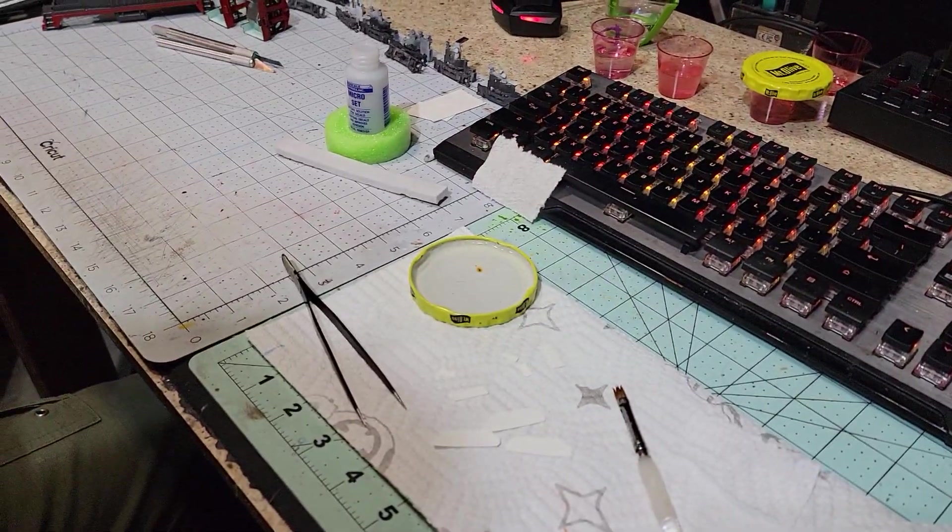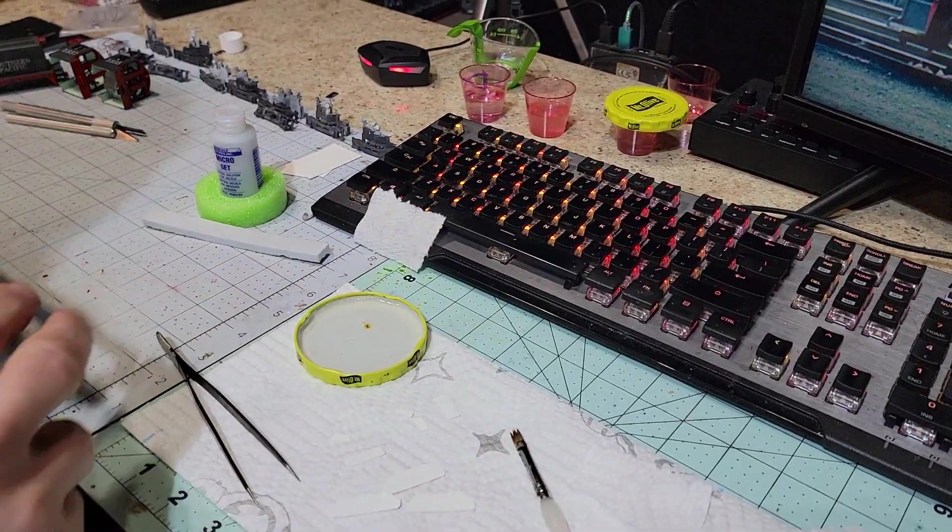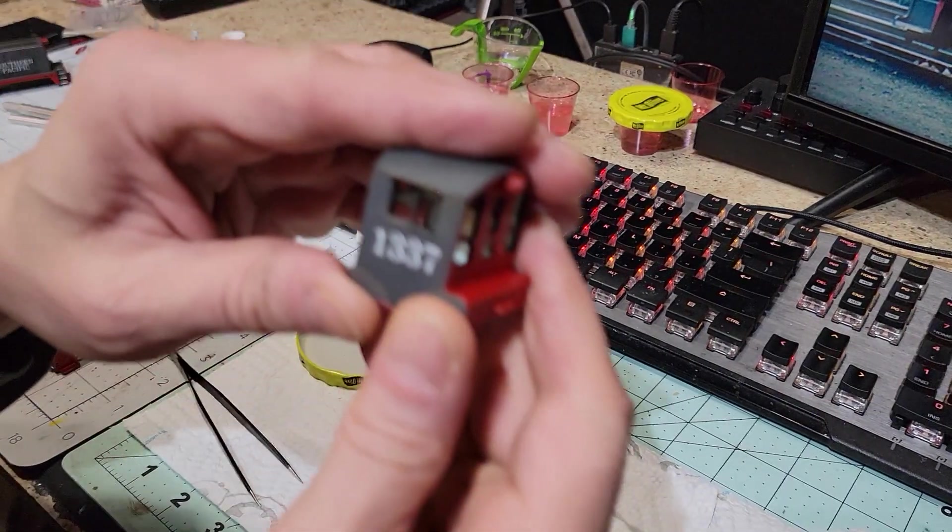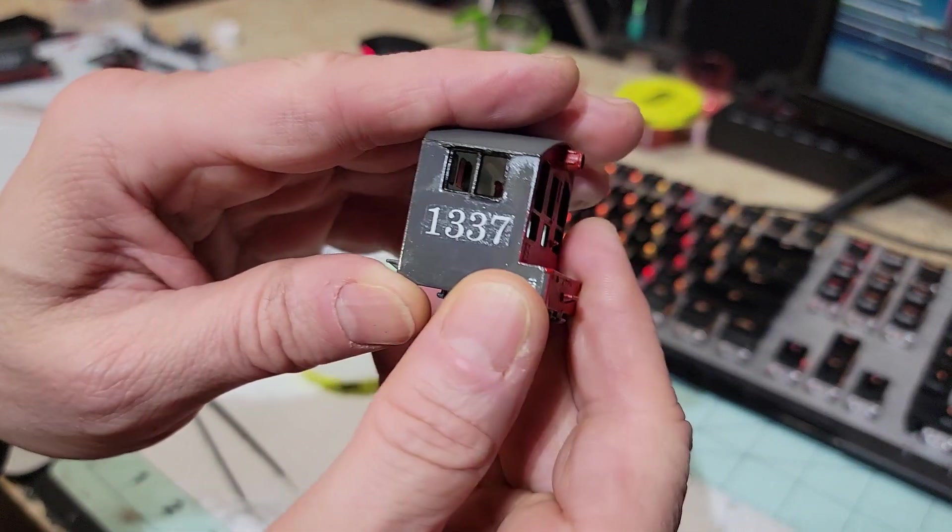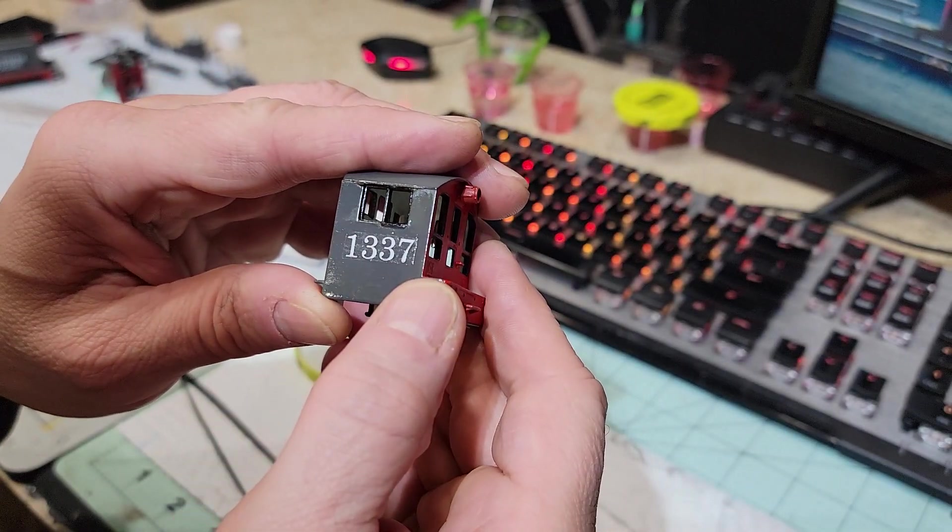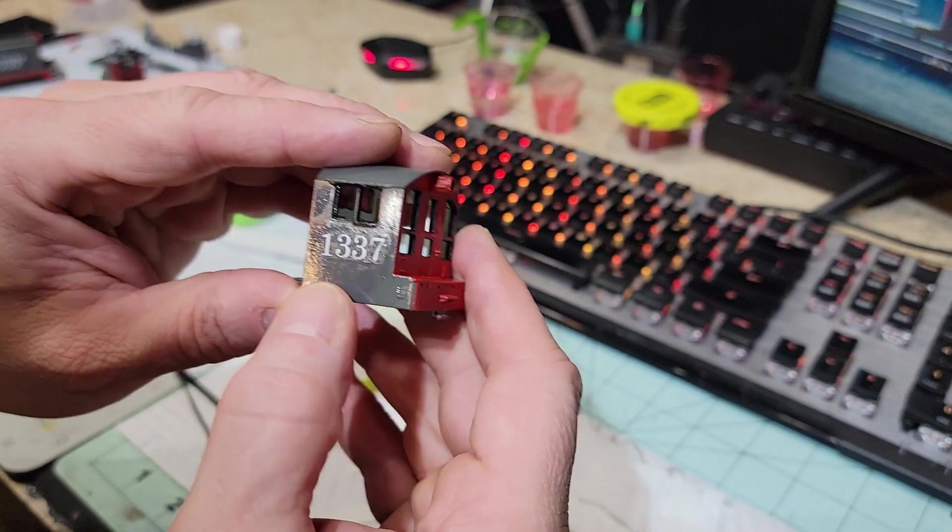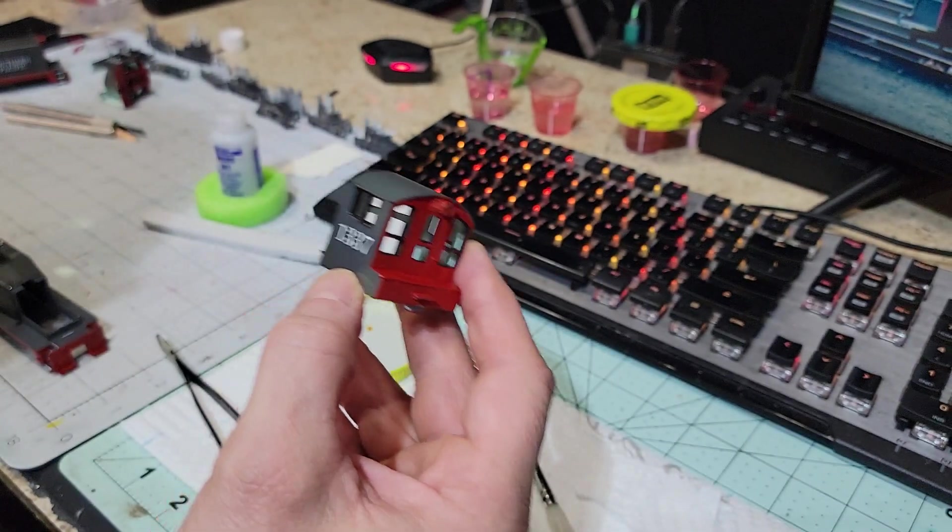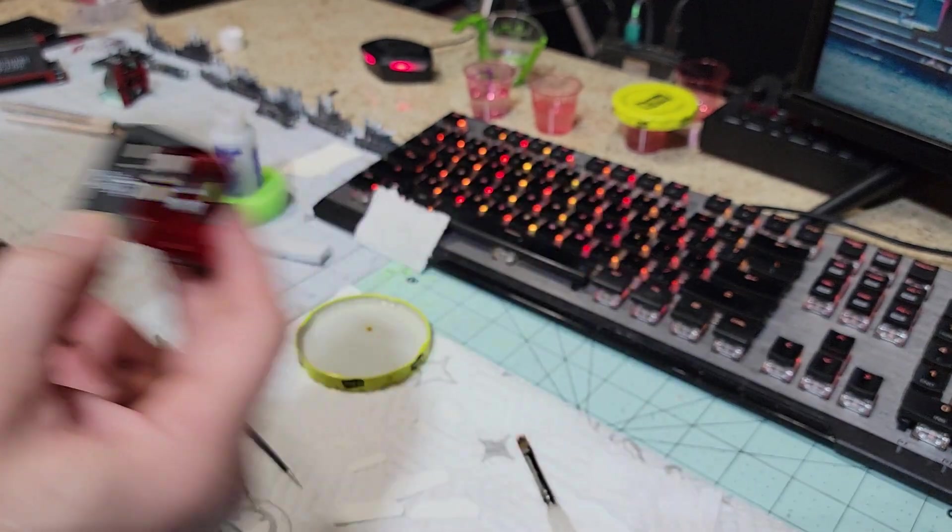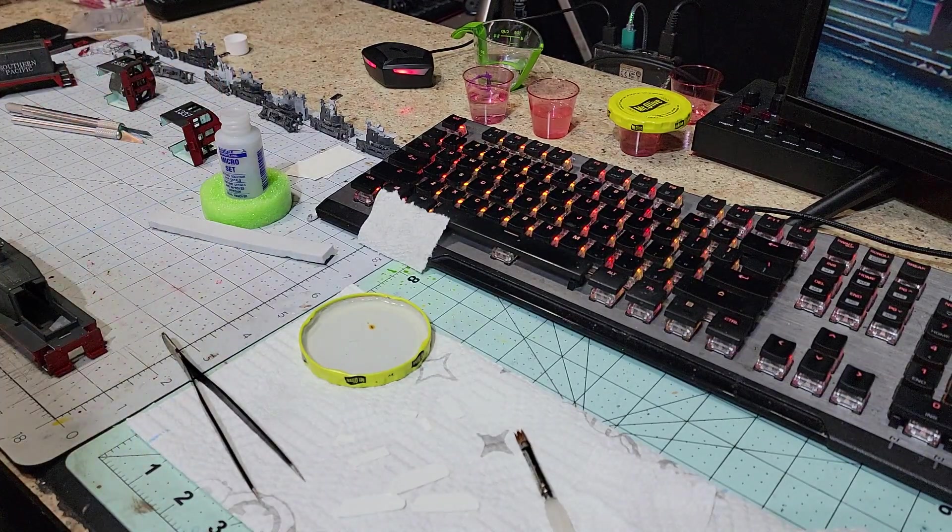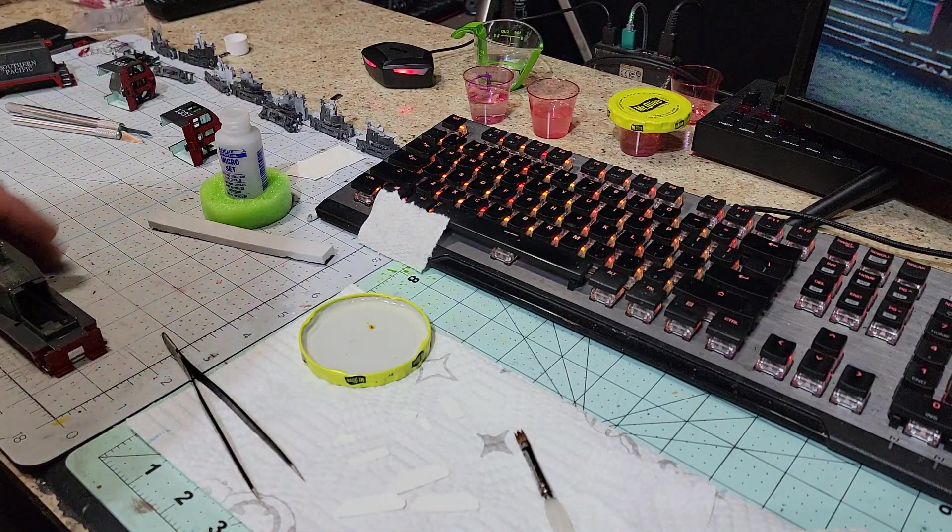So let's take a look at one I already did. I already put this number on and you can still see a little of the film. I'm going to show you a secret - you can't see as much as you would see if you didn't do what we're about to do.